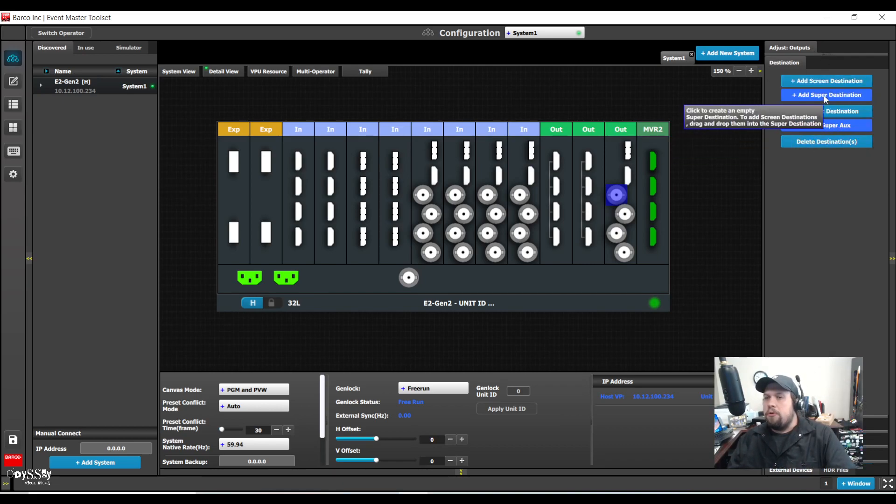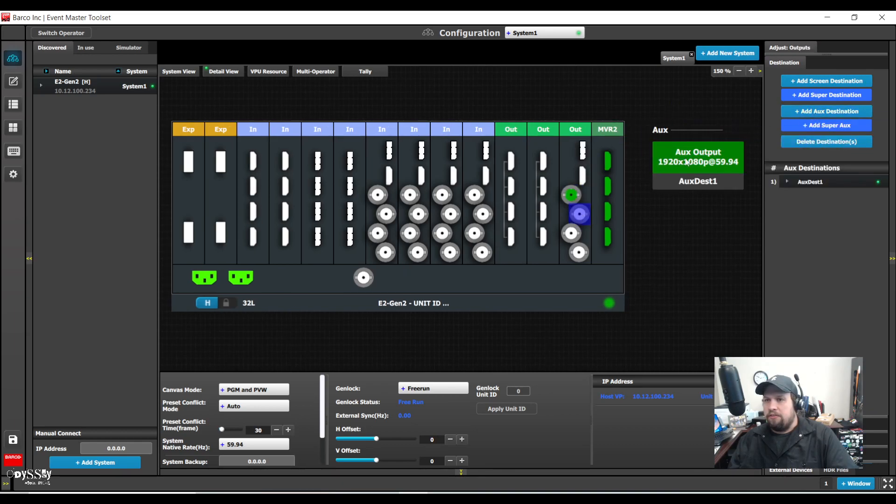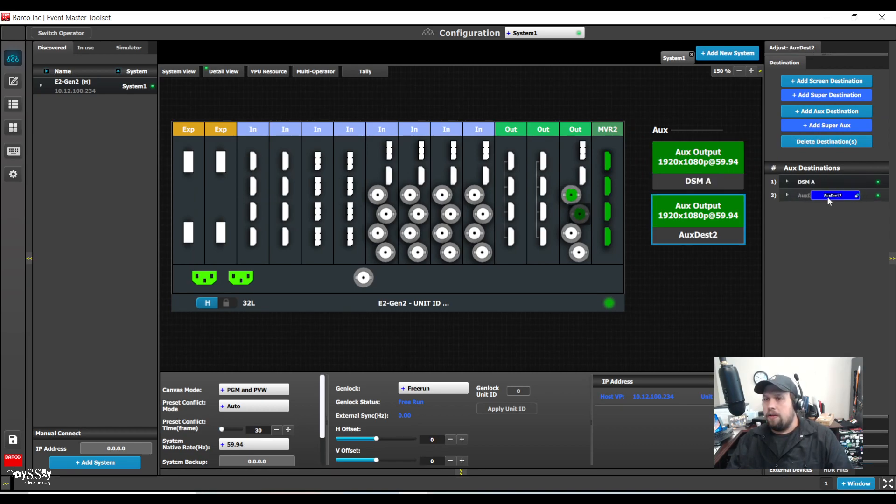I'm going to do it with two auxes first. So I'm going to add an aux destination and I'm going to add a second aux destination. I'll call this dsma and dsmb.